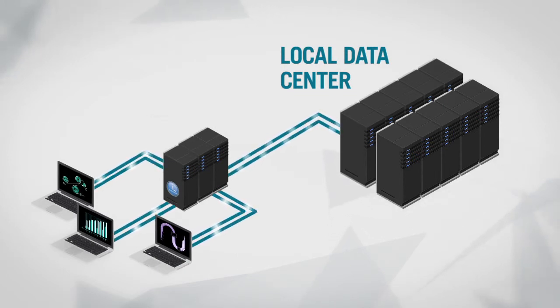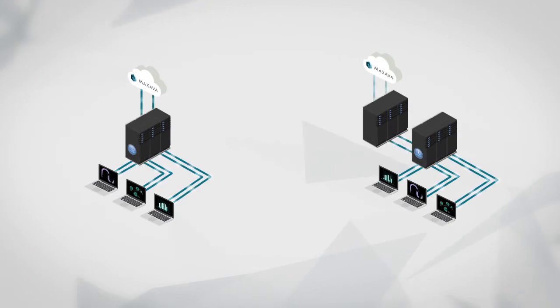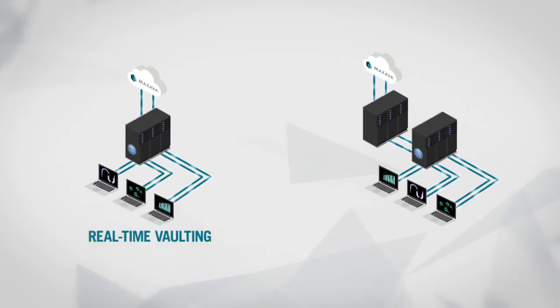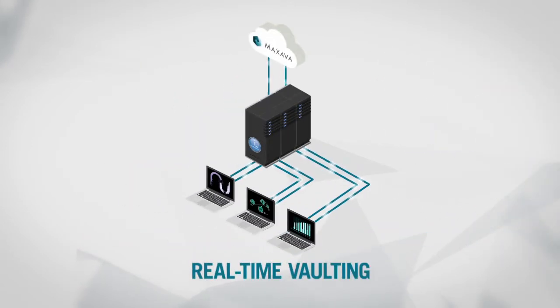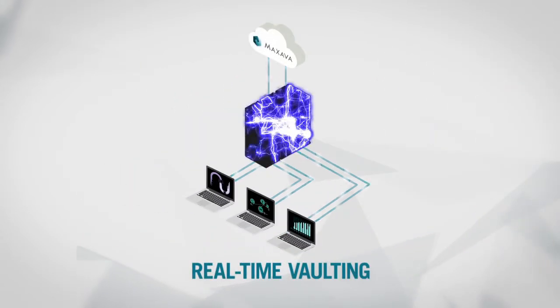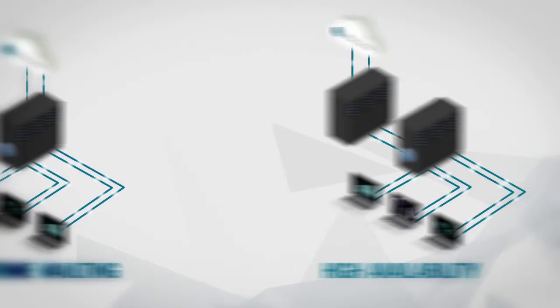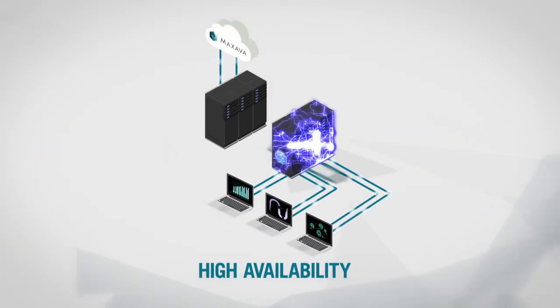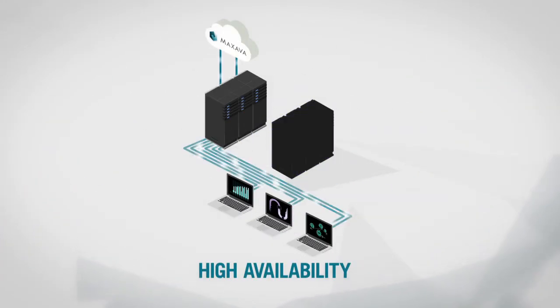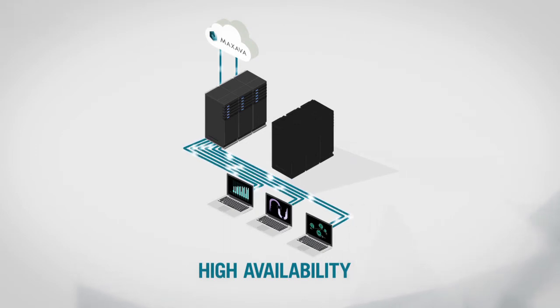Choose the right Maxava cloud plan to keep your business data safe: real-time vaulting or high availability. Maxava real-time vaulting lets you retrieve and recover your data down to the very last transaction. Maxava HA in the cloud keeps your transactions backed up in real time. It's always ready to go if downtime occurs, with guaranteed production capacity when you need it.